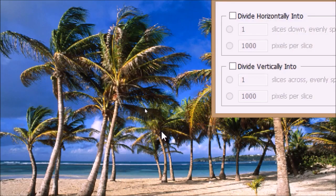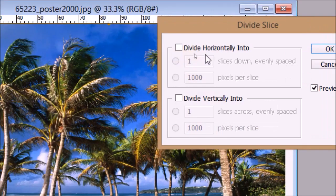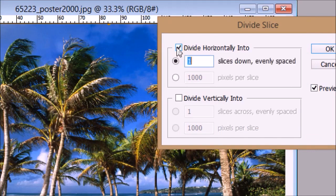In the divide slice option, put a checkmark on both divide horizontally into and divide vertically into.